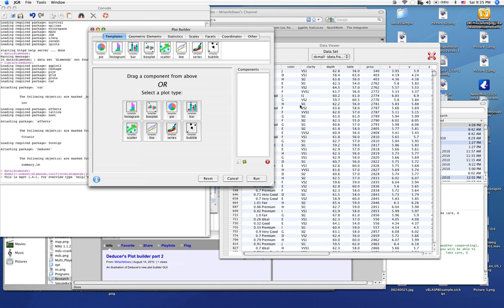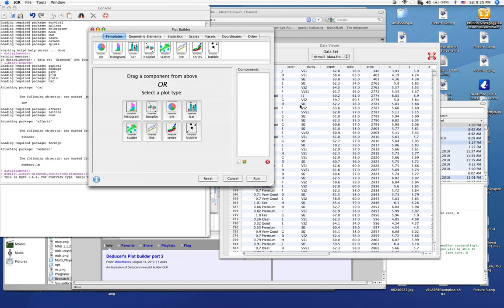So I thought it might be useful to talk a little bit about the templating system in the deducer plot builder GUI. While a lot of things are very easy in ggplot2, some things are very difficult to construct, and in addition, we can't expect that everybody will know or understand the grammar of graphics in which ggplot2 is based. The solution to this came through the application of this idea called templates. Templates hide the complexity of the grammar of graphics and allow you to create simple plots very simply.